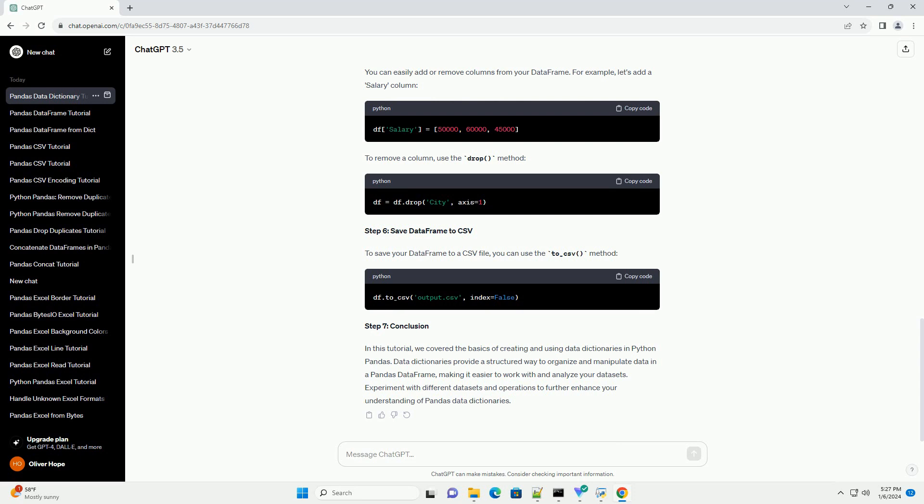Step 2: Create a Data Dictionary. A data dictionary is essentially a Python dictionary where keys represent column names, and values are lists or arrays containing the data for each column. Let's create a simple data dictionary.